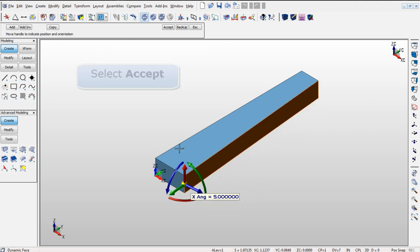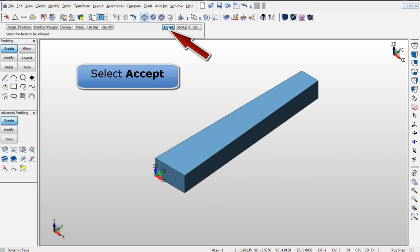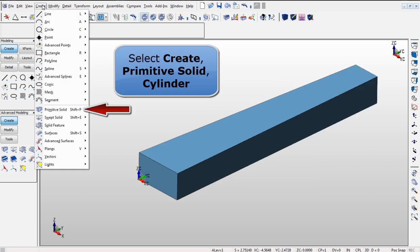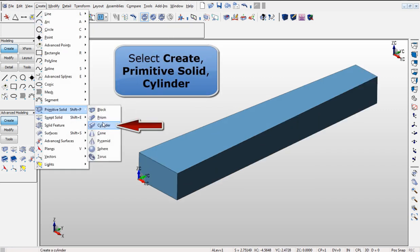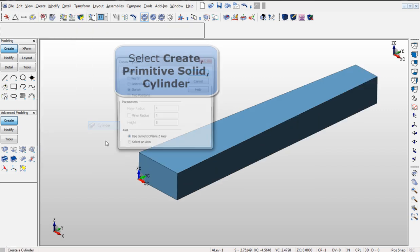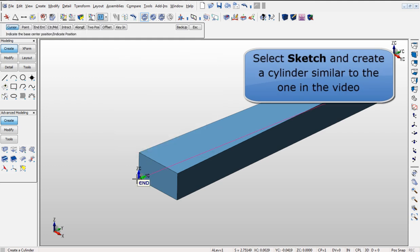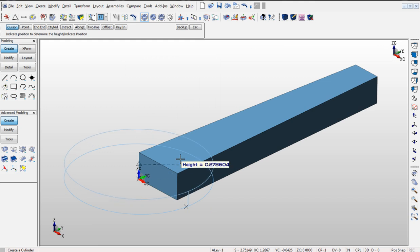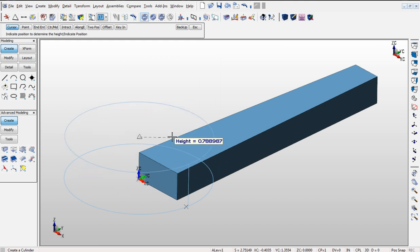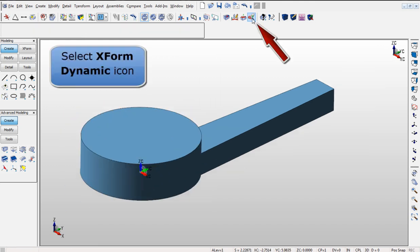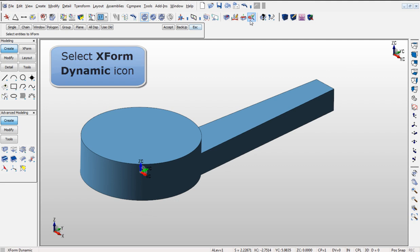Creating other primitive solids is simple. For example, we are going to select a cylinder from the menu and use the Sketch option this time. We can create the cylinder at the very end of the block and adjust the size with your mouse. Always choose Accept to confirm the placement and size of the cylinder.